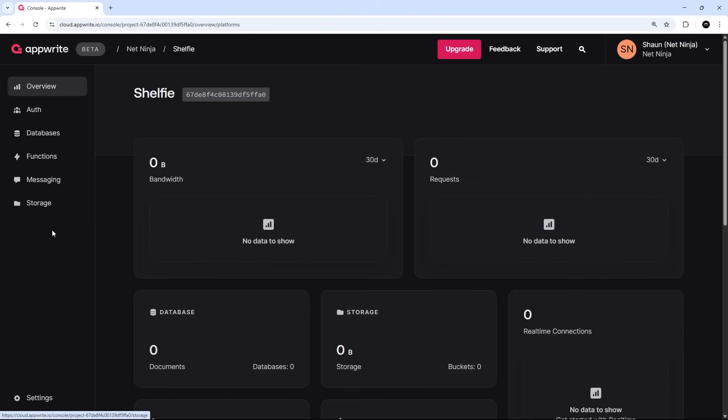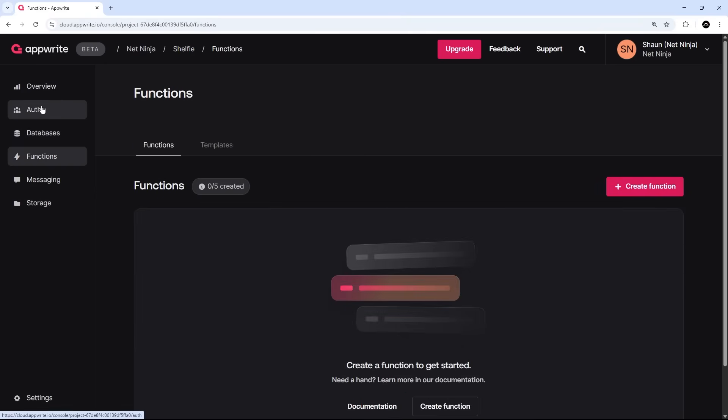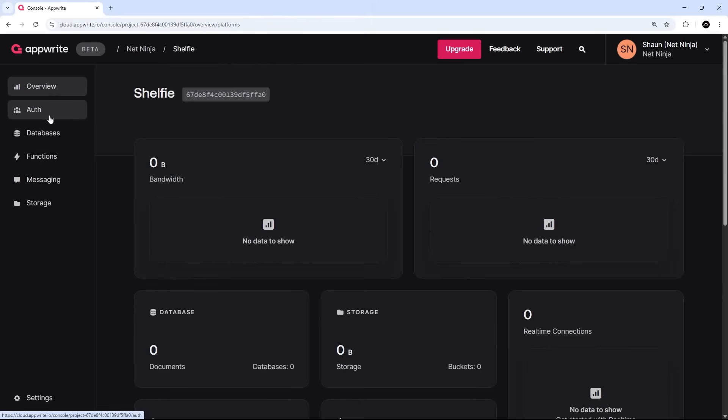So auth, databases, cloud function, messaging, storage—and you can click on each one of those to configure those services. We'll be using the auth and database services throughout this series for the application that we're making, so we'll come back to those later.